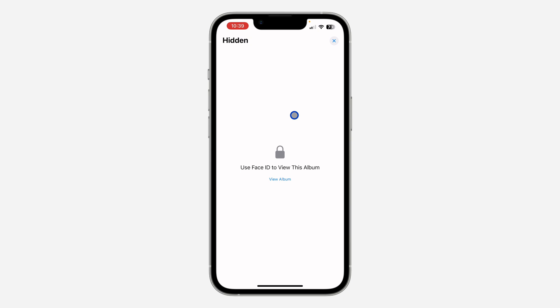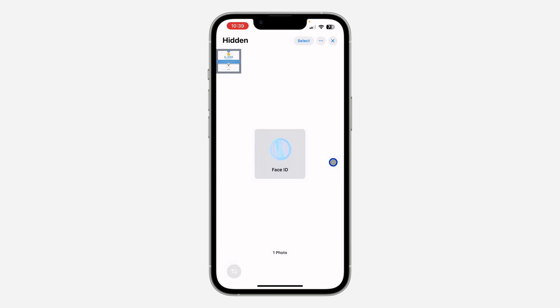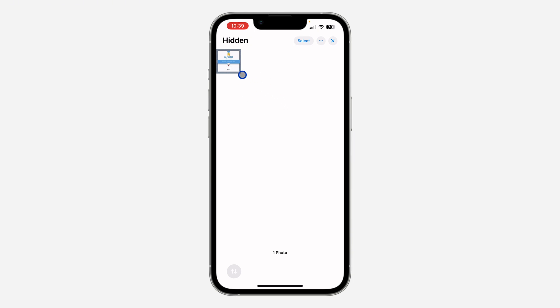Click on it, and once you click on it, click on 'View Album' and verify your Face ID. Once you verify your Face ID, you are going to see all your hidden photos right here.